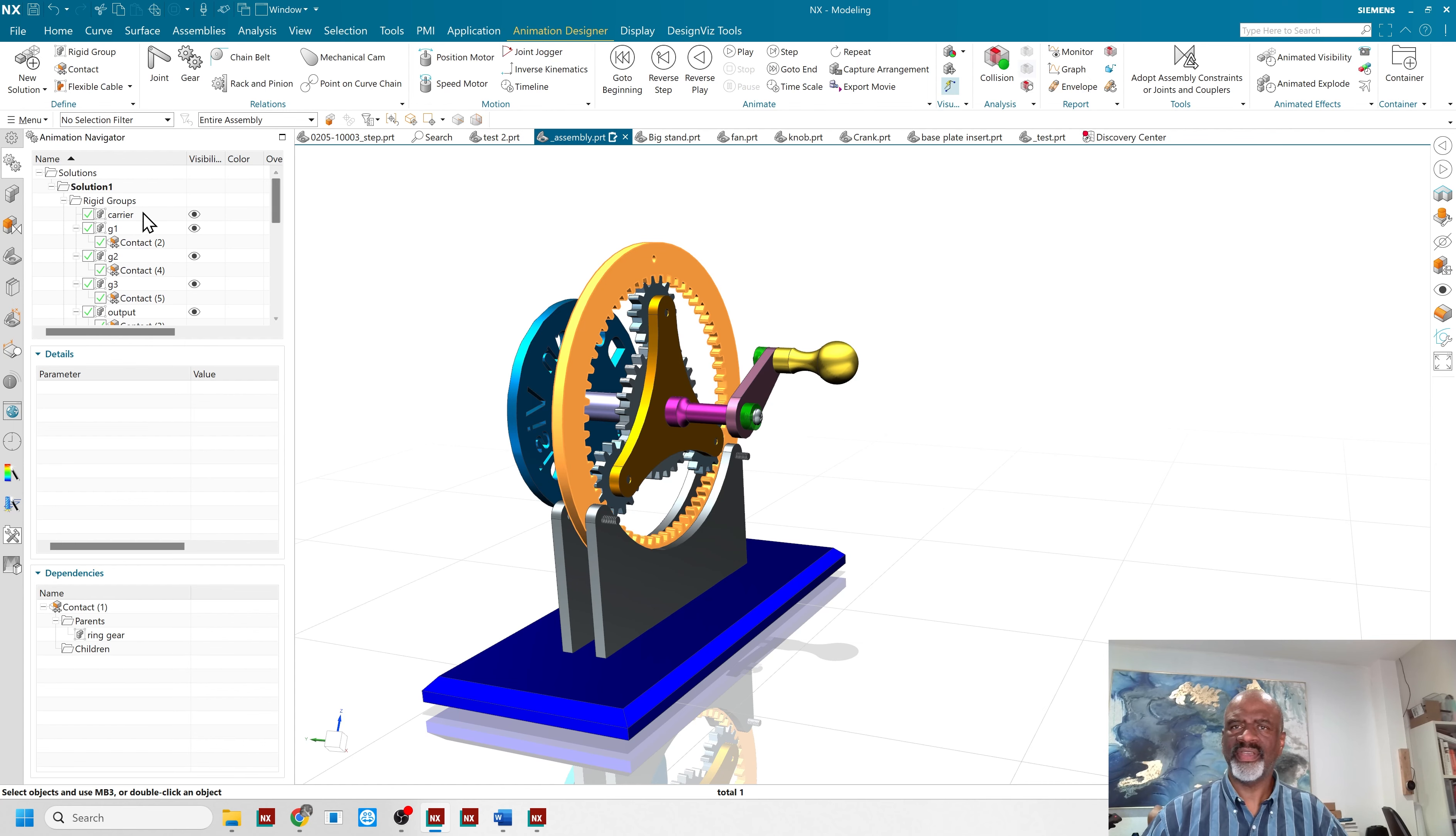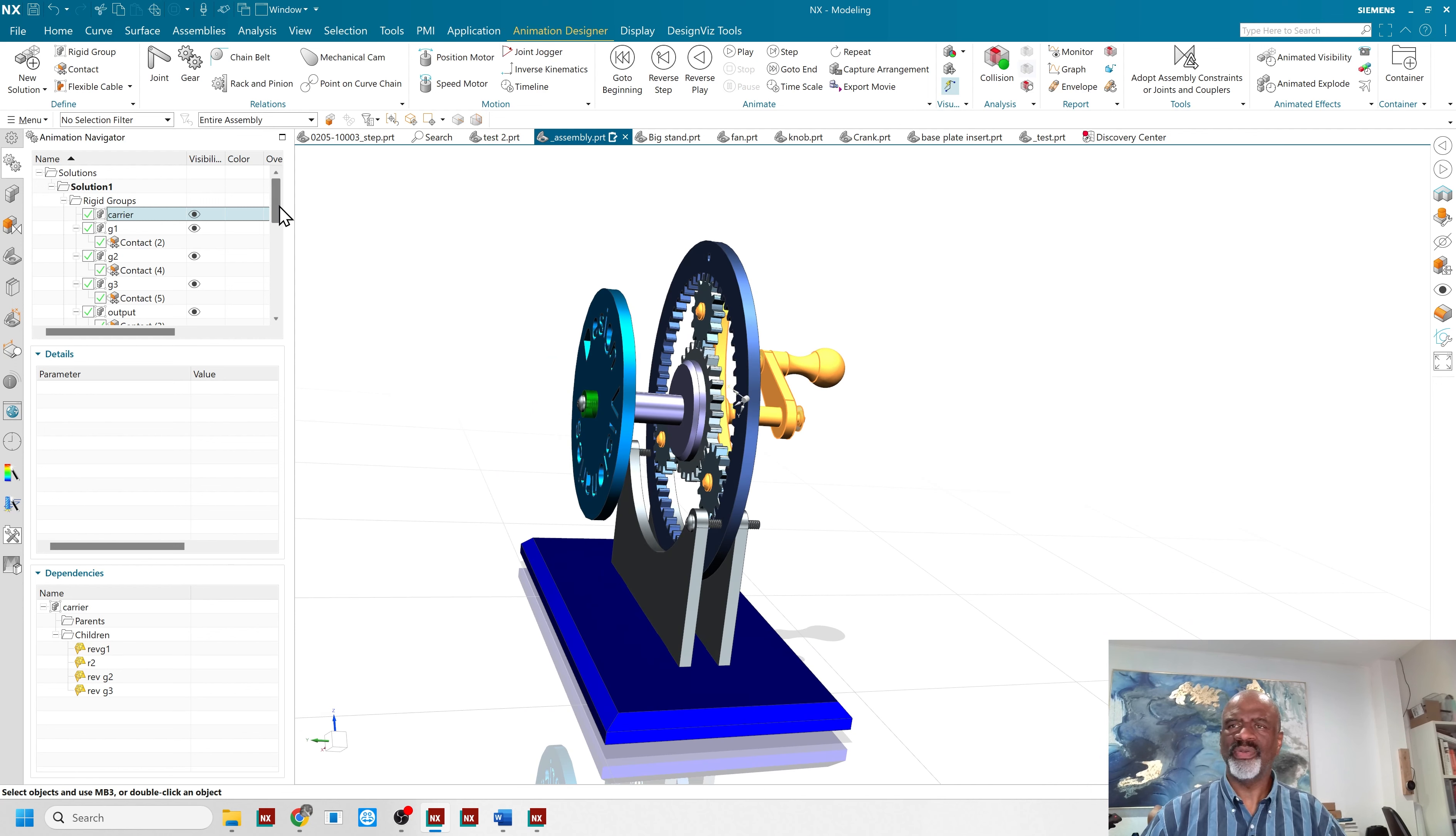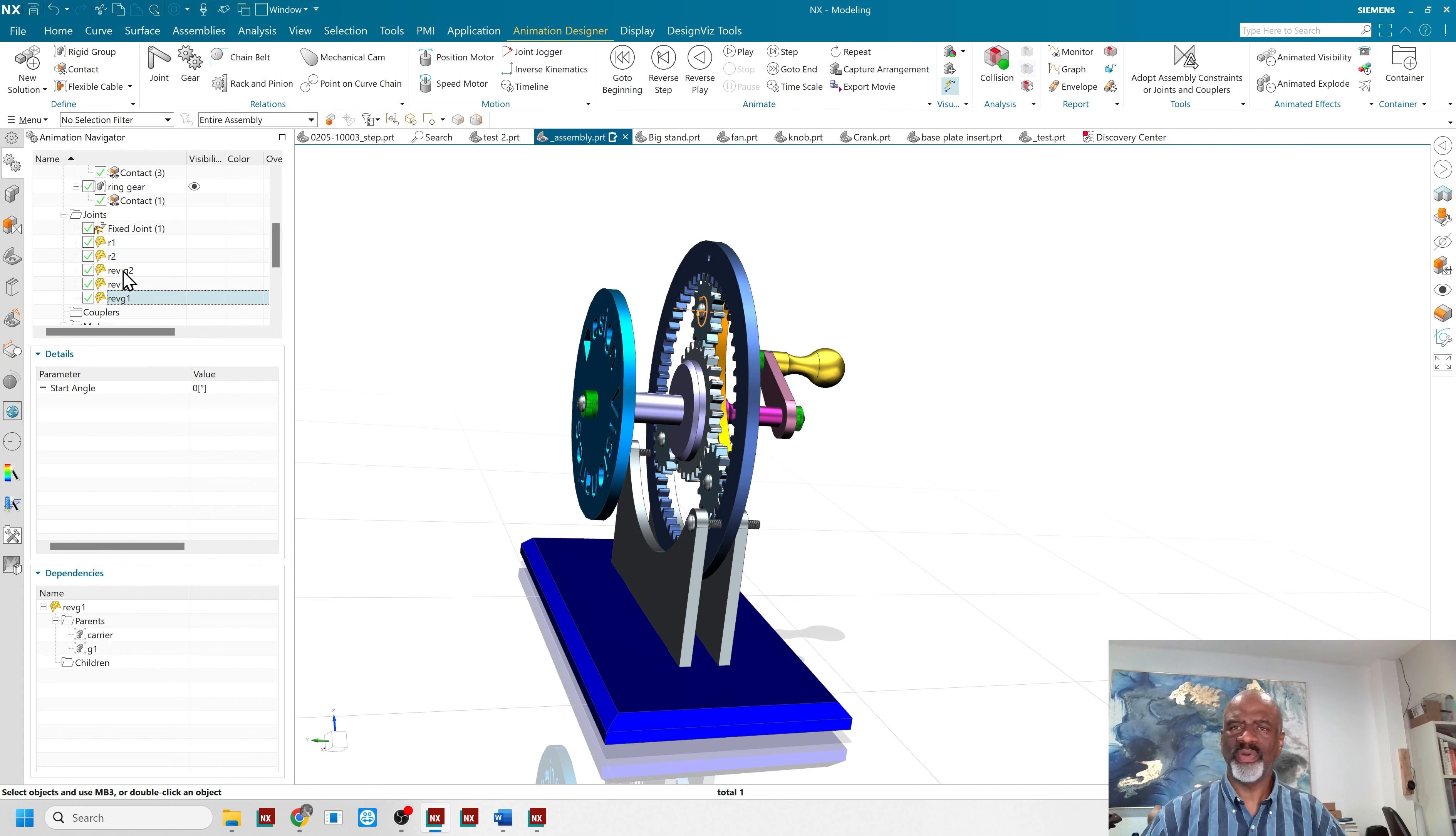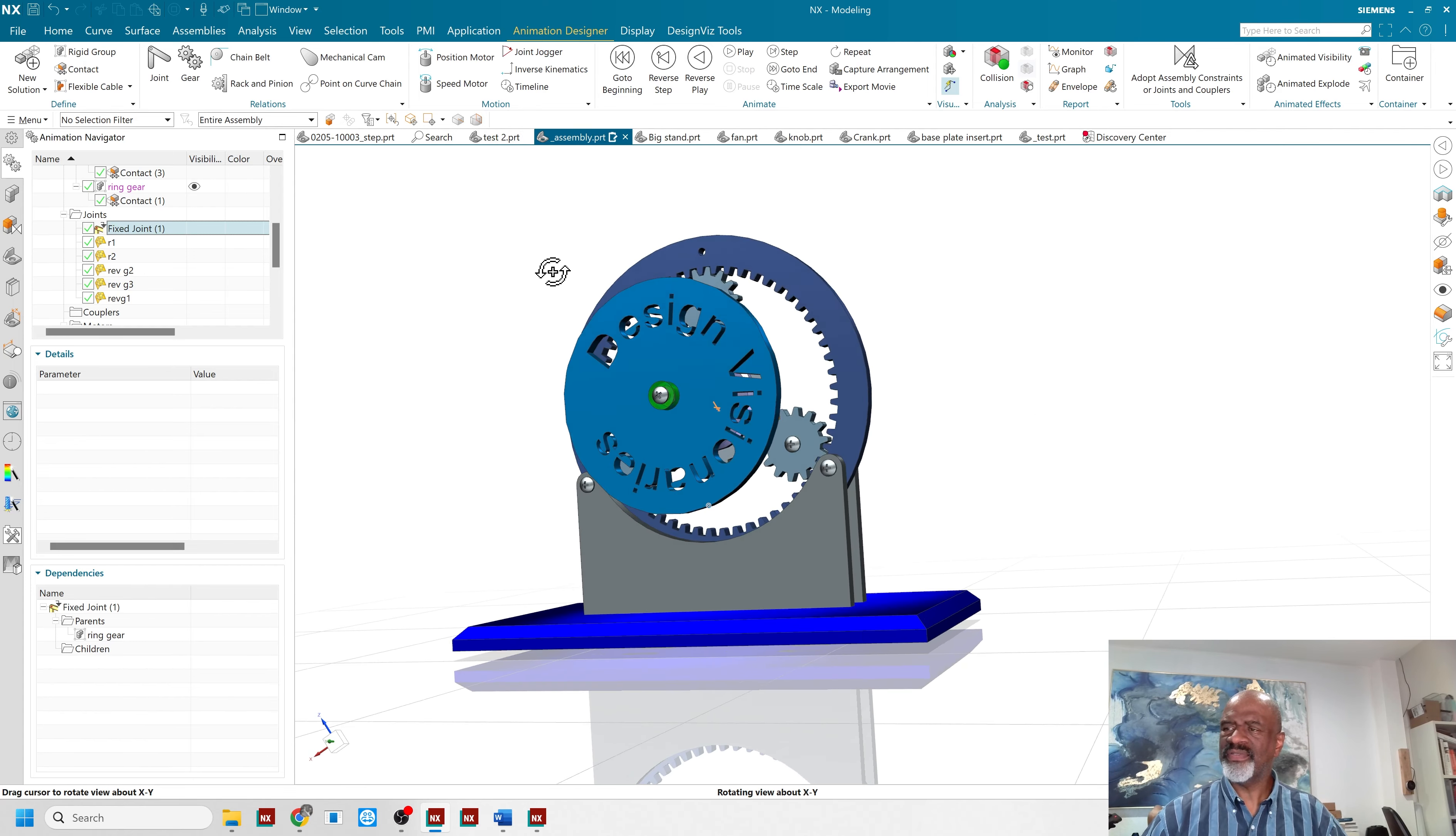So everything is here. There is the input device. So all you do is create your revolutes, there is a bunch of revolutes here, there is one for each gear, there is one for the input, there is one for the output, and this ring gear is fixed.